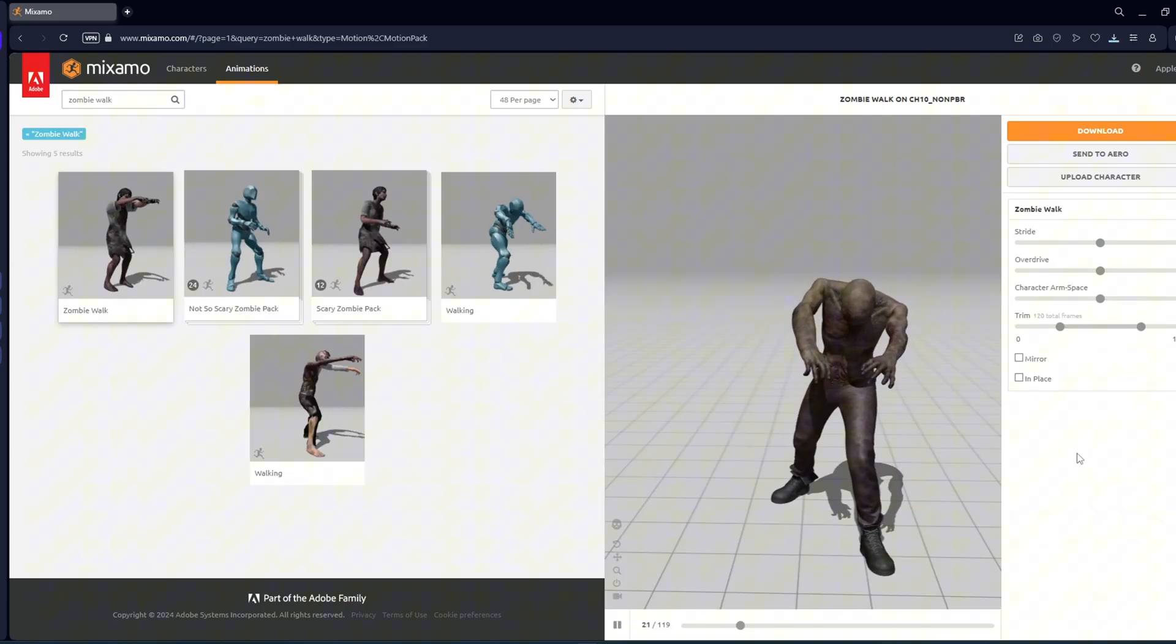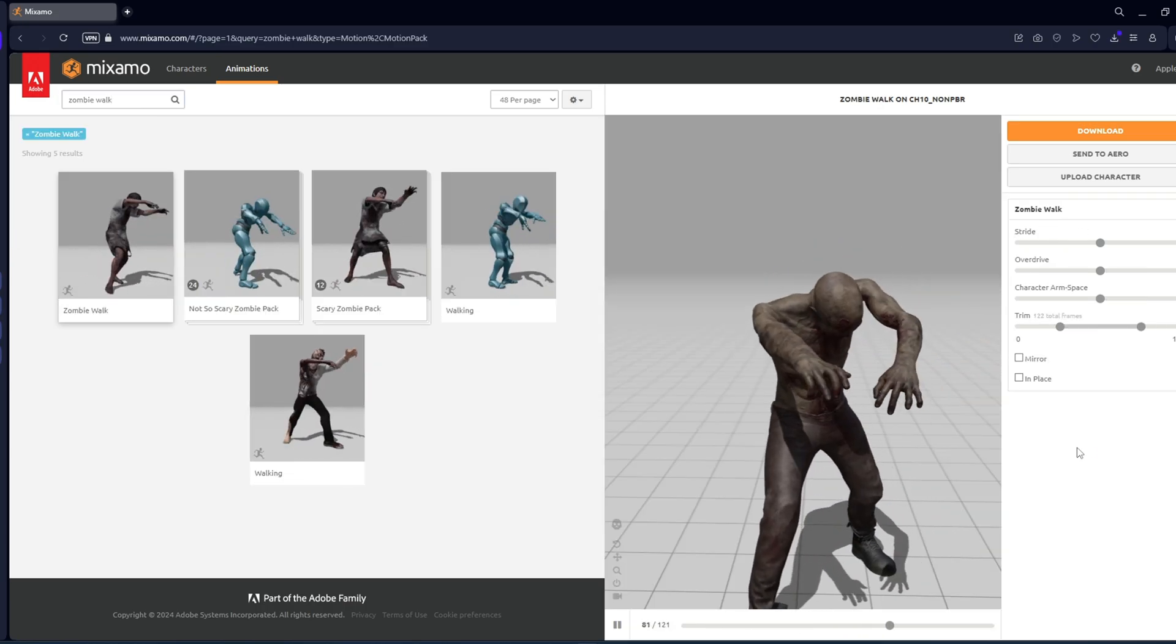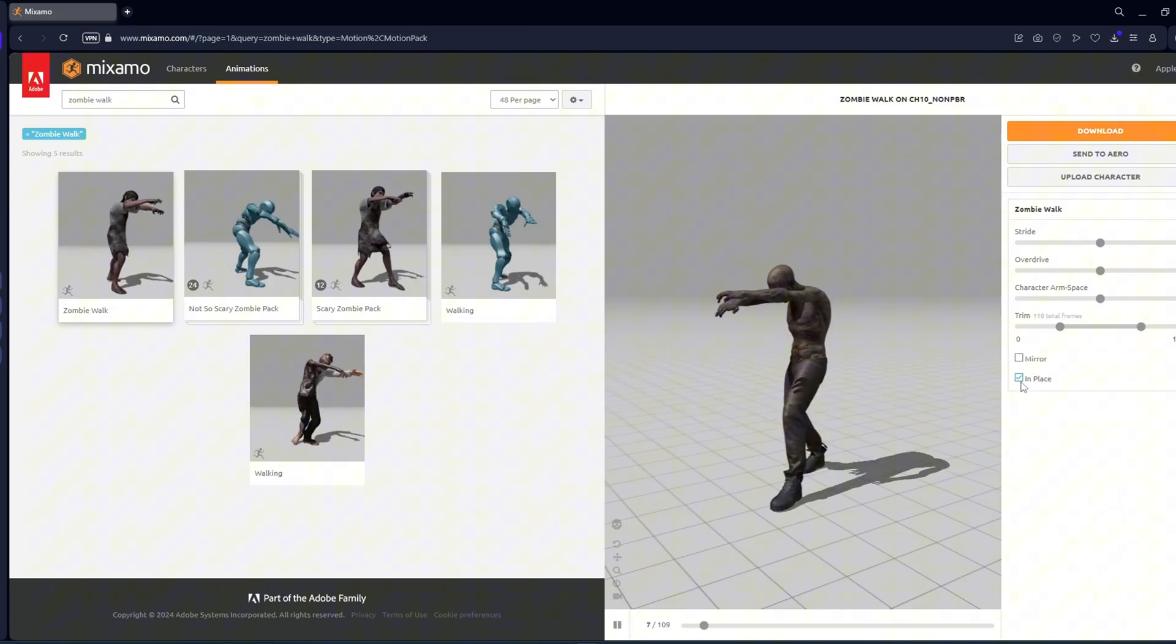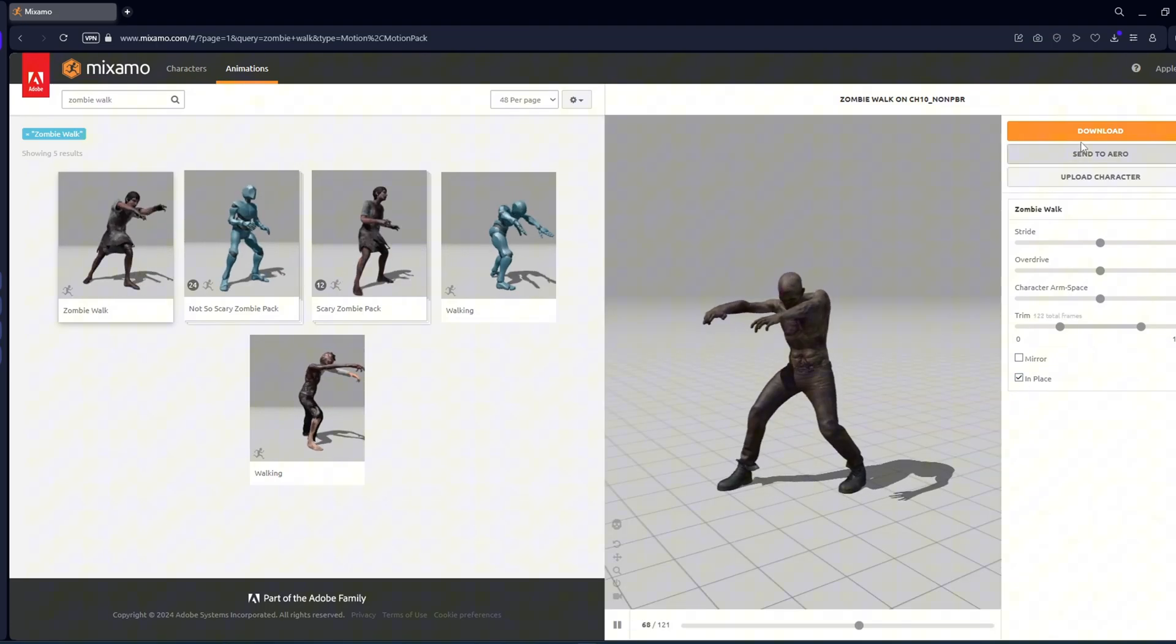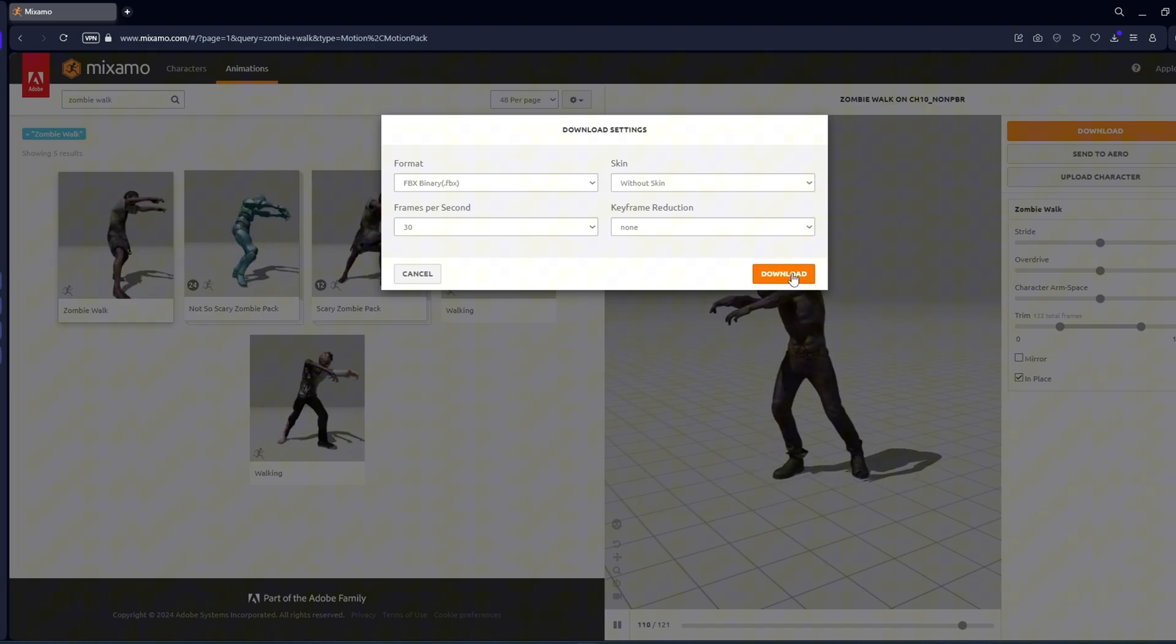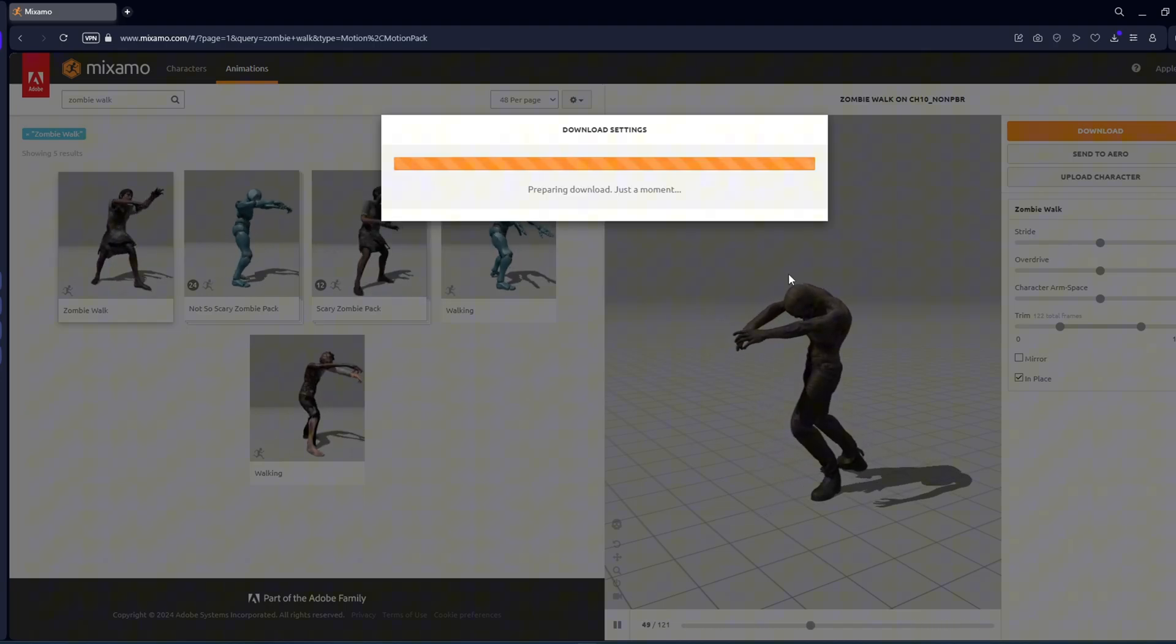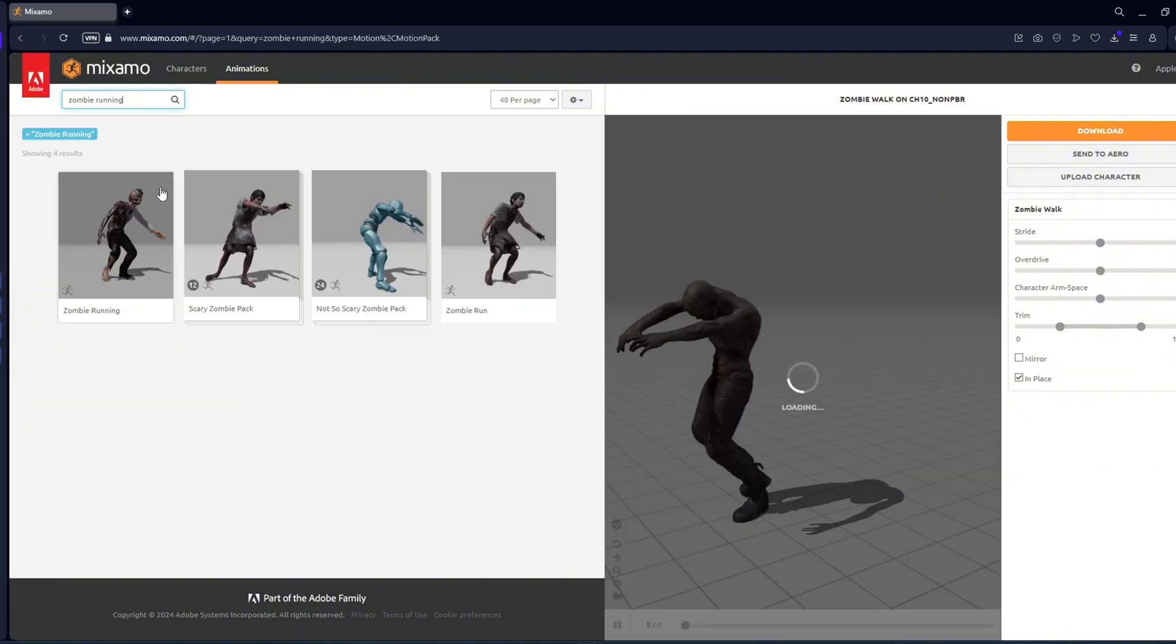For the walking animation, the model also moves. Check in place. And download it without skin. Similarly download the other animations.